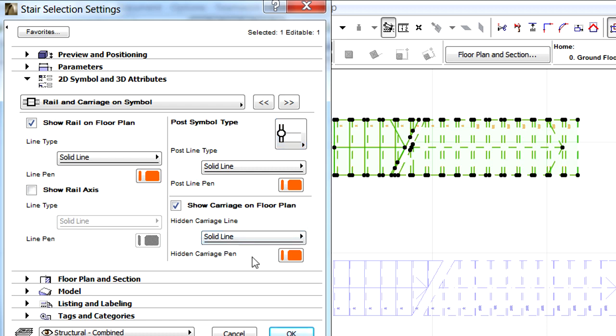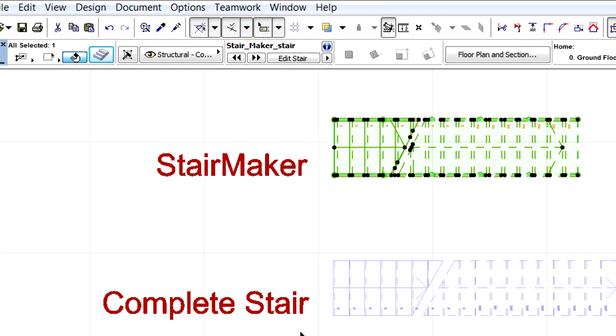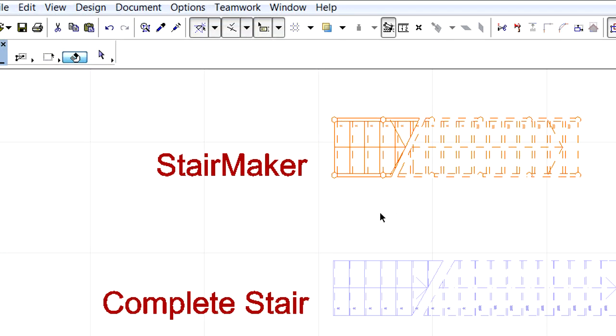Click OK to leave the dialog and please notice the update in the Floor Plan representation of the Stair.